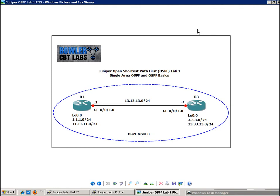And all the routers in each area run what is called the SPF algorithm or the shortest path first algorithm and store a map of the network in what is called their link state database. And these link state databases are identical within each area.